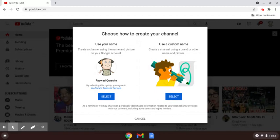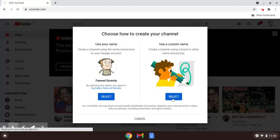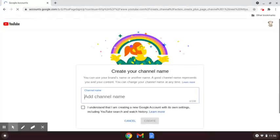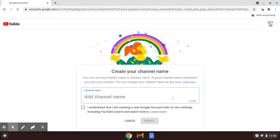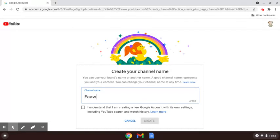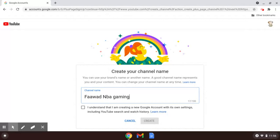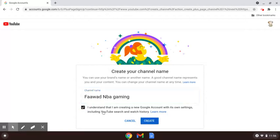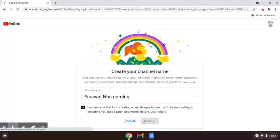You can choose use your name or use a custom name. I'll choose use a custom name. Let me think of something that's going to be mine and I'll press create. You can choose whatever name you want.